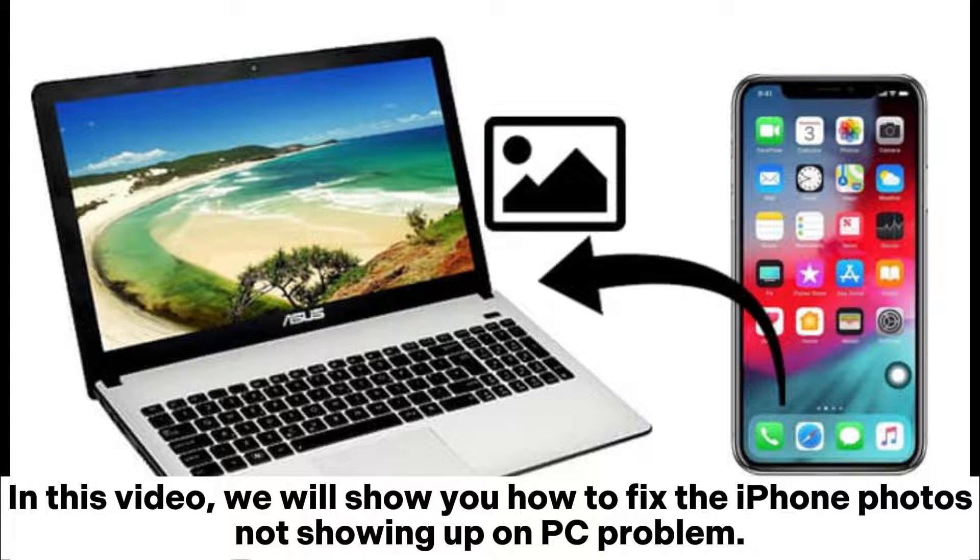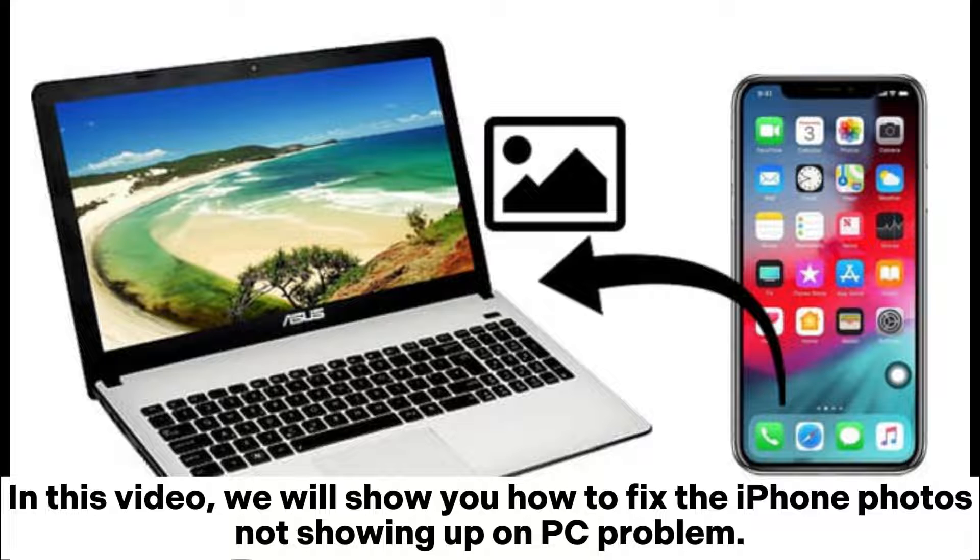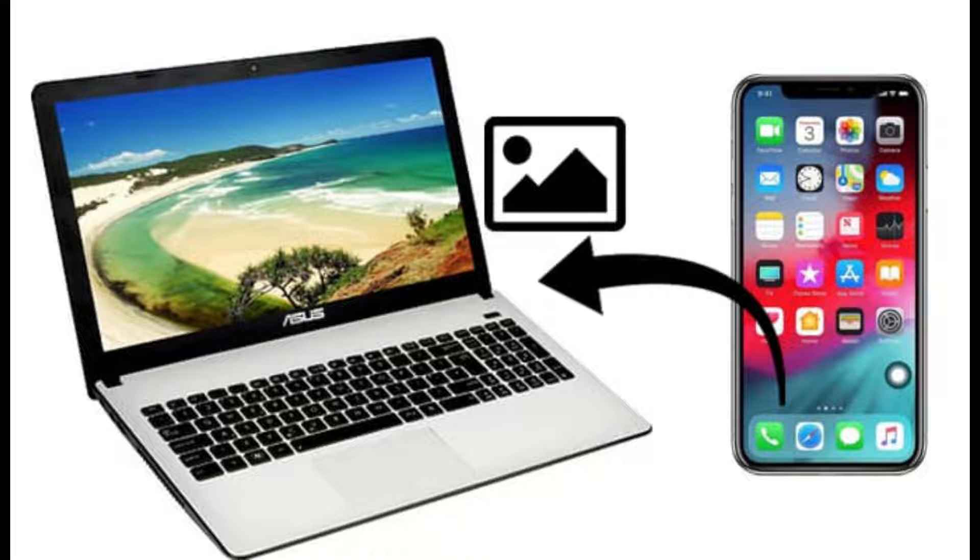In this video, we will show you how to fix the iPhone photos not showing up on PC problem.